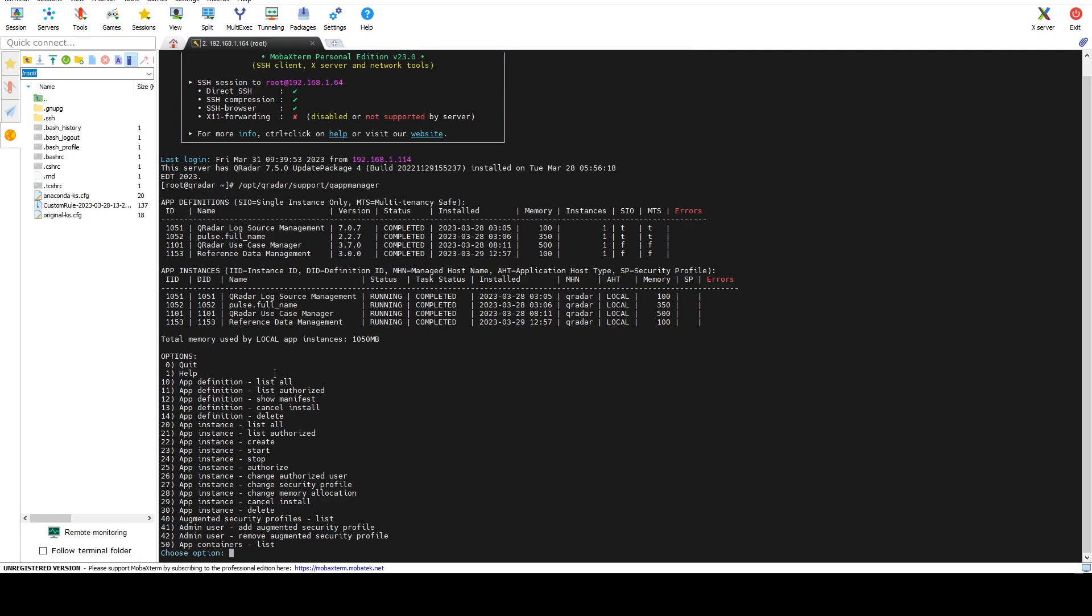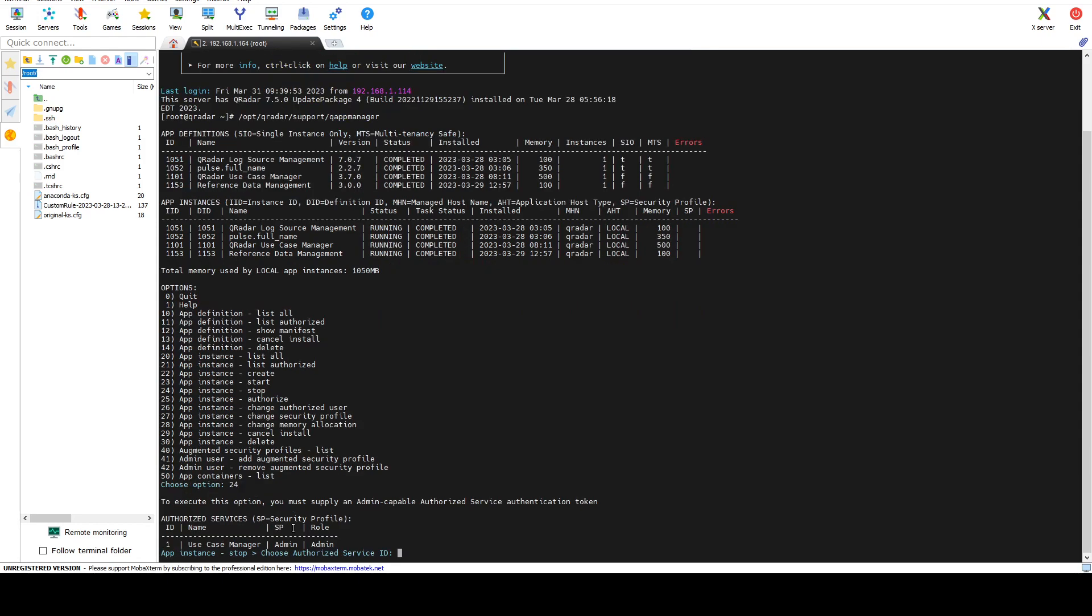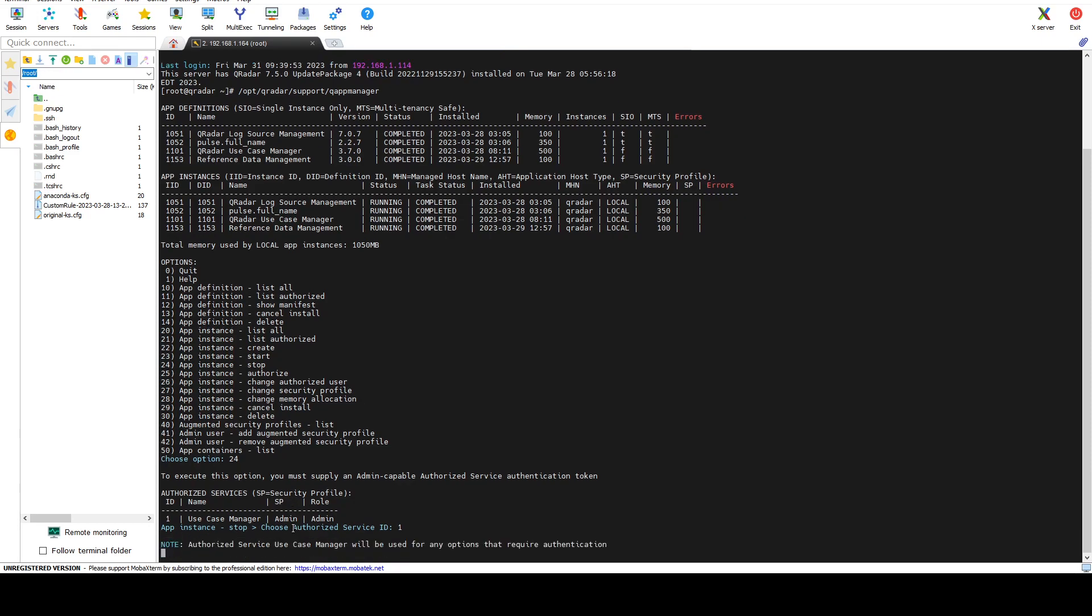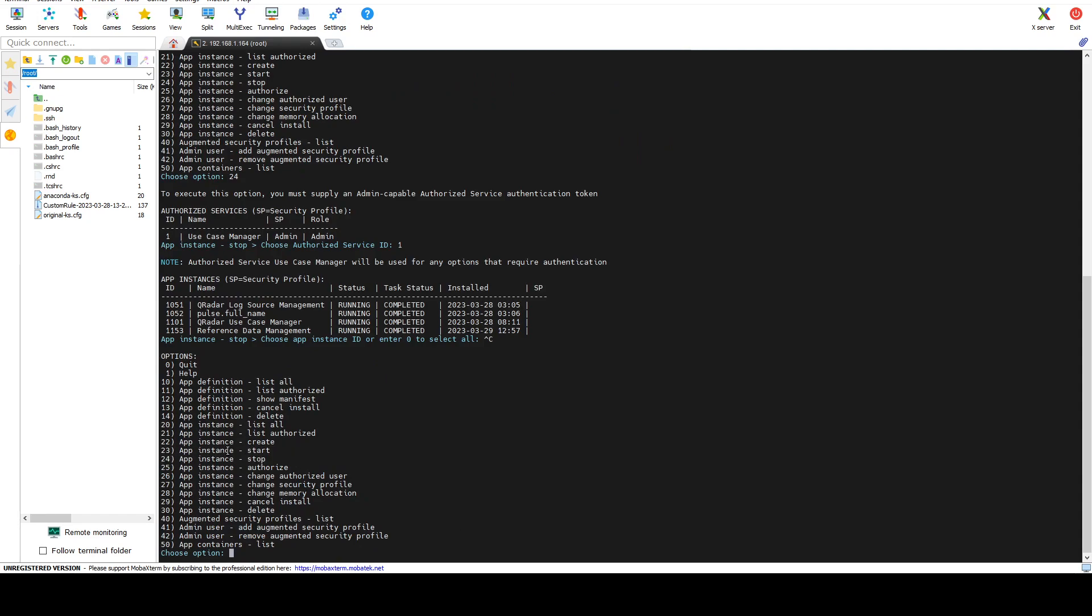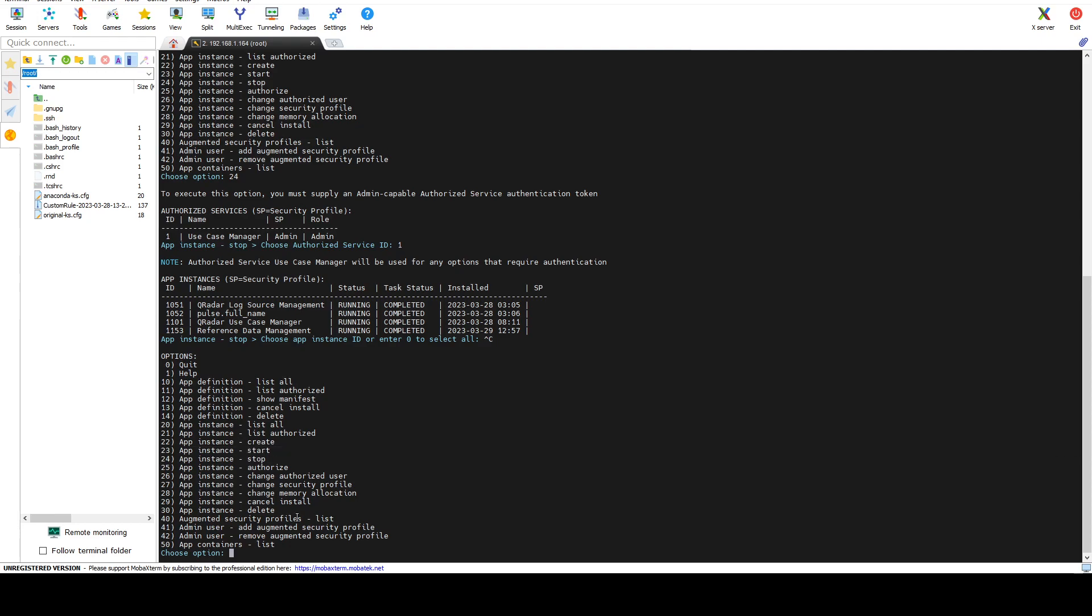I also want to show you that you can stop your applications by typing 24, and then you would select your authorized service token with admin privileges, so in my case it's one. Then I can type in the ID that I want to stop. It tells me choose app instance ID or enter 0 to select all. I can either stop one application, stop all of them, and I can also start applications that were stopped.